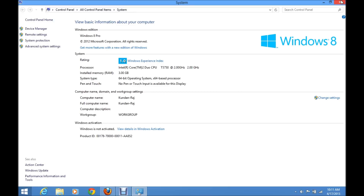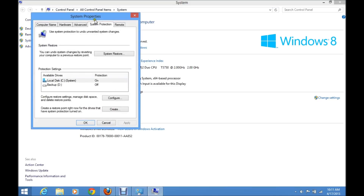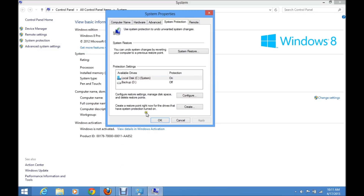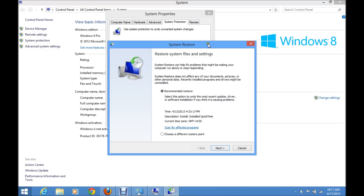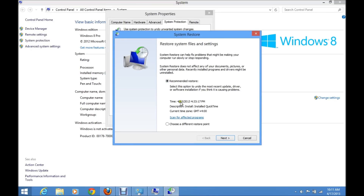If you want to restore your computer to an earlier point in time, click on the System Protection tab, then click on System Restore. You can see there is a recommended restore point dated April 13th, 2013. If you want to restore to this point, click Next. Or if you want to choose a different restore point that you created yourself, select that option and click Next.